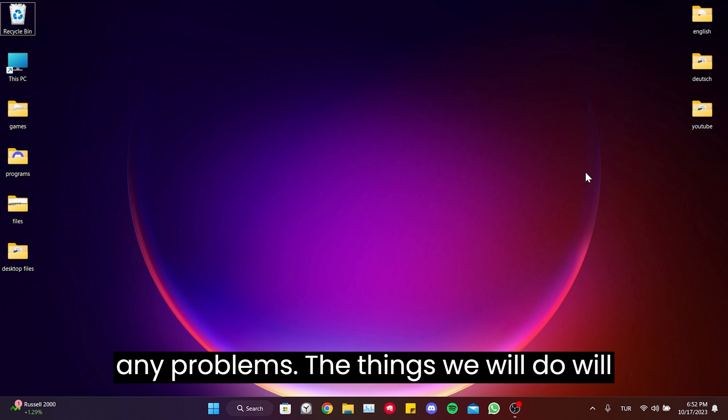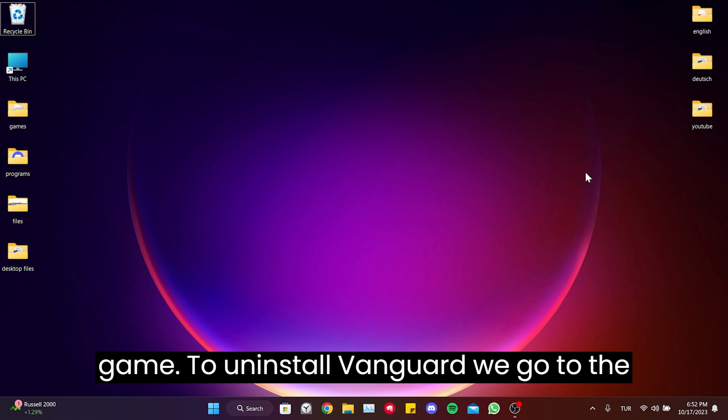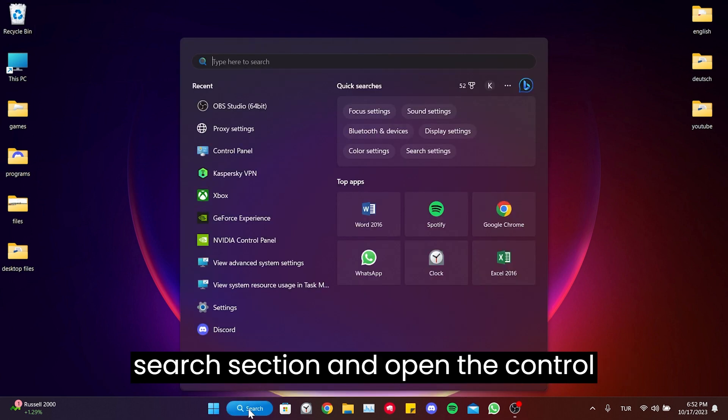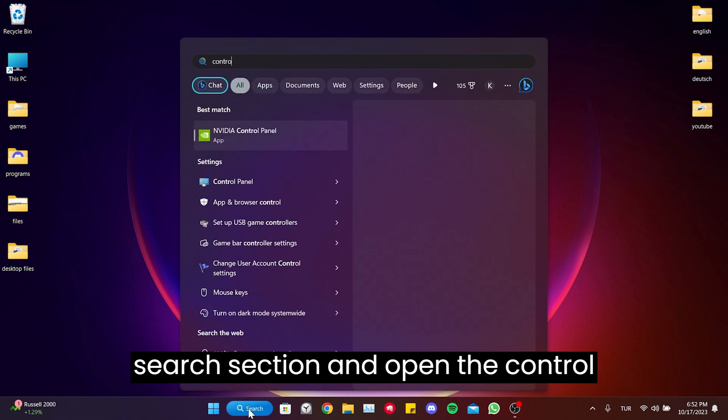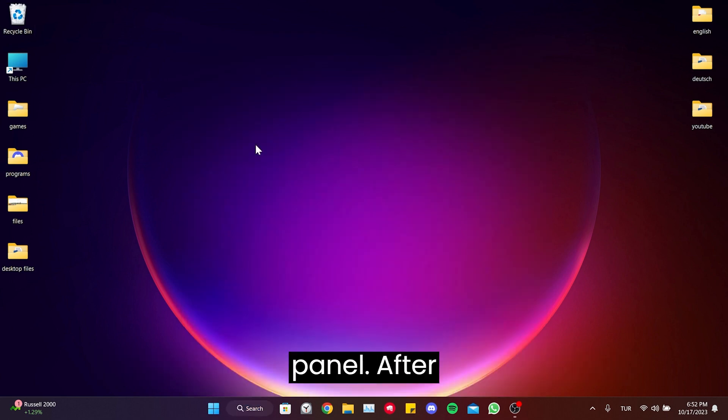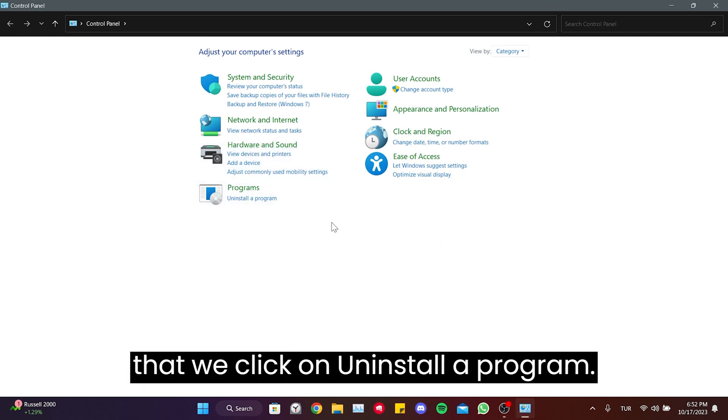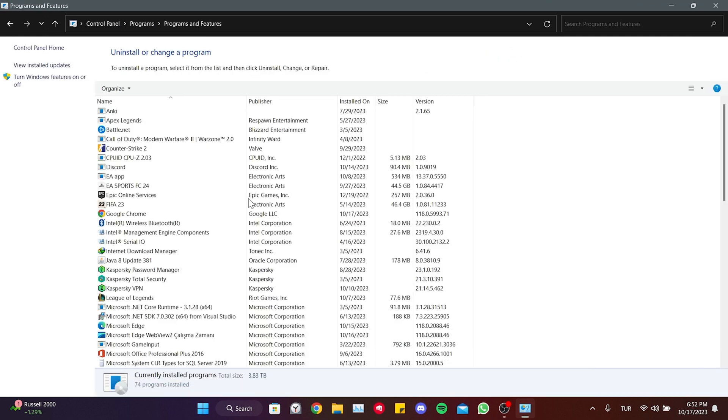The things we will do will not cause any harm to our computer or game. To uninstall Vanguard, we go to the search section and open the Control Panel. After that, we click on uninstall a program.